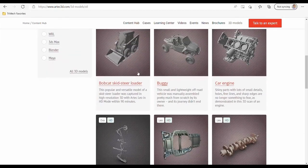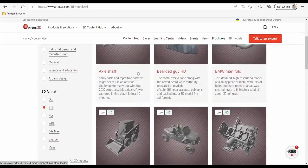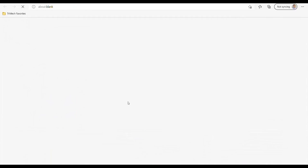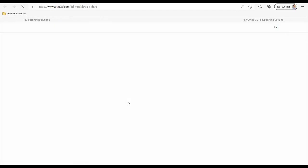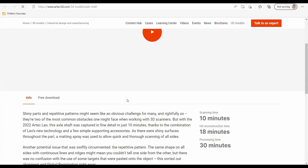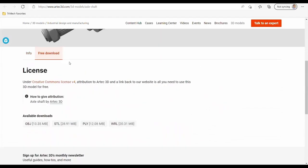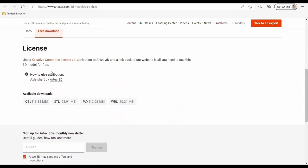To download, simply click on the scan you want, and then you're going to navigate to select free download. And then here you can select the file type you want to download. But don't forget to give attribution to Artec3D as shown on their website.